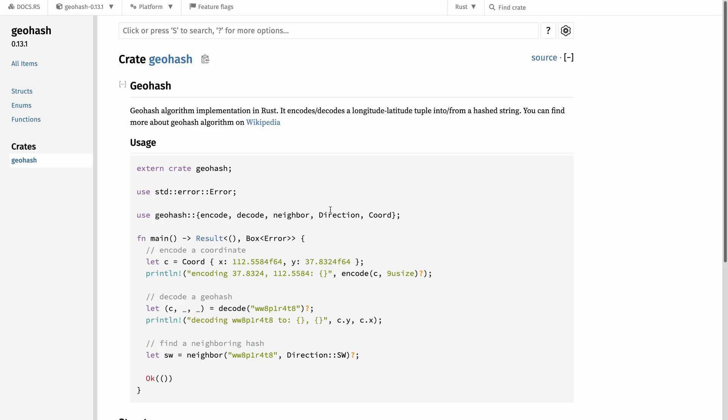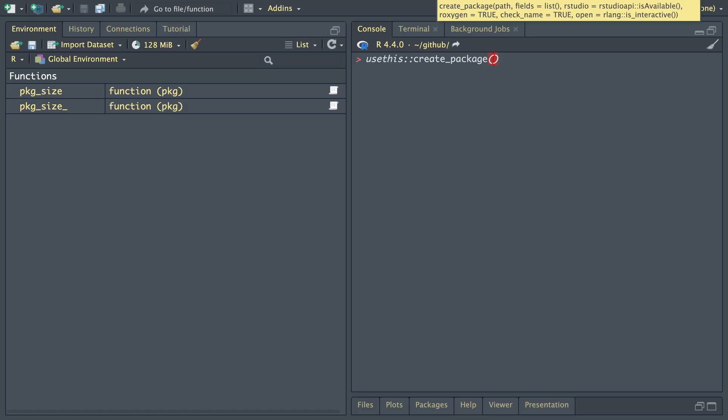Today we're going to create an R package to implement the GeoHash algorithm using the GeoHash crate. I'm also going to take this as an opportunity for us to dive into some of the more advanced topics with the extender library.